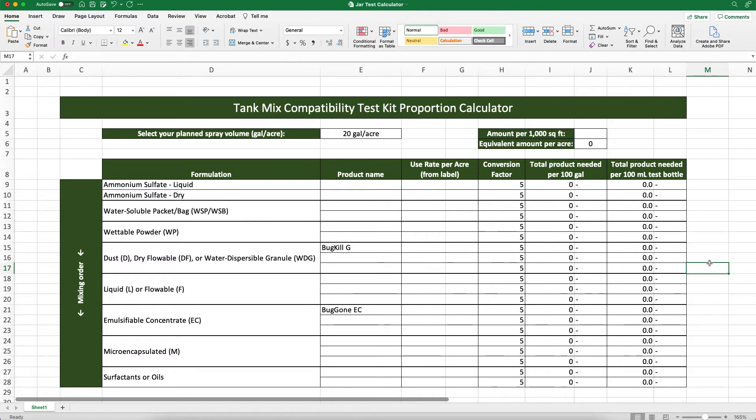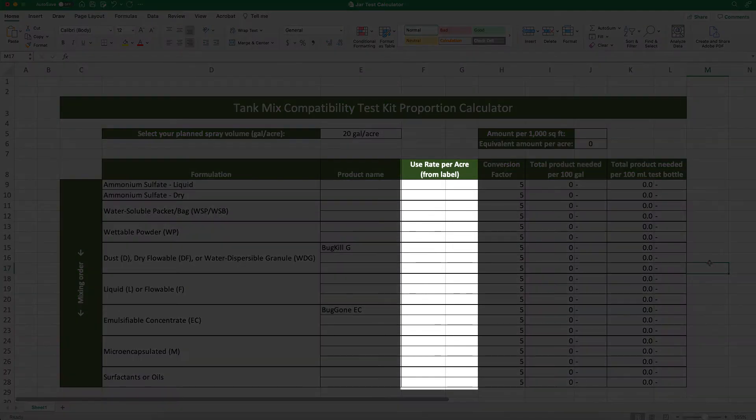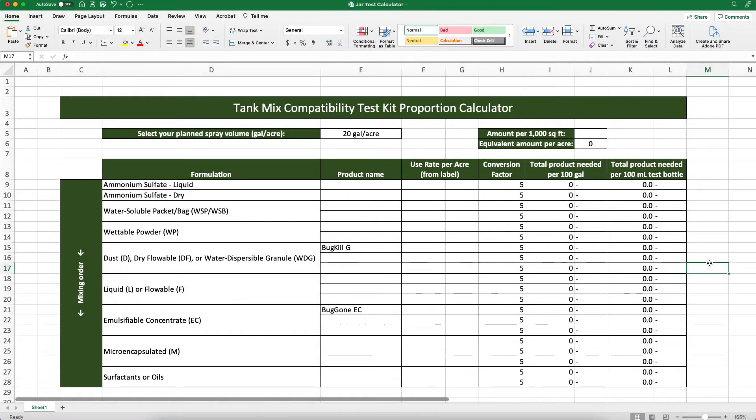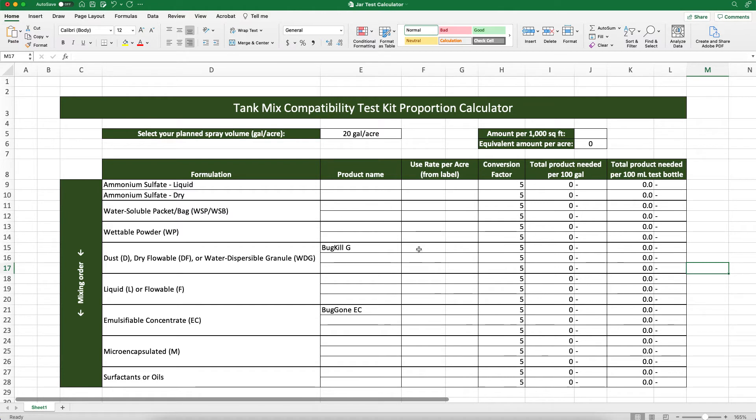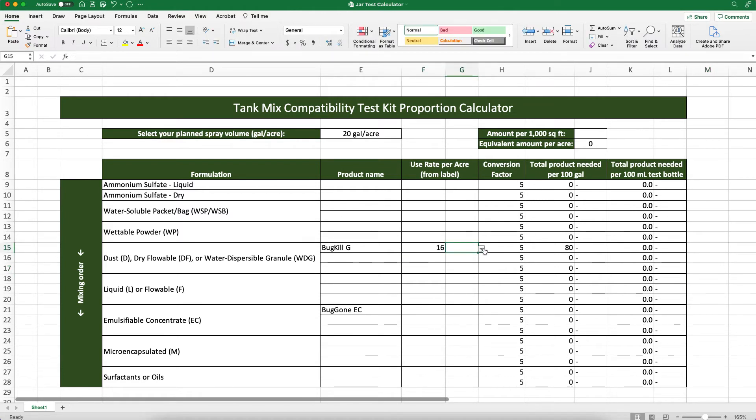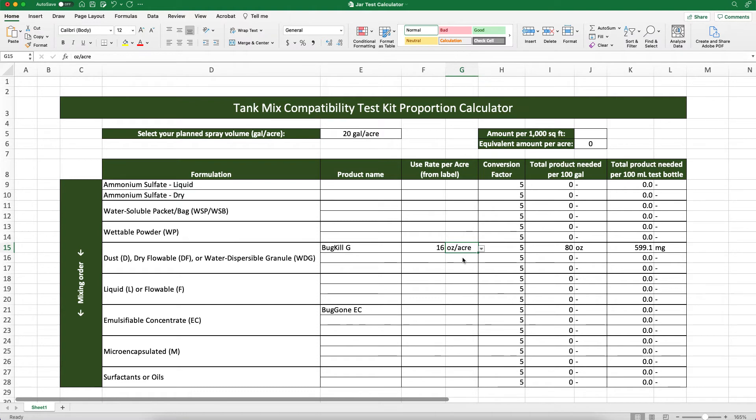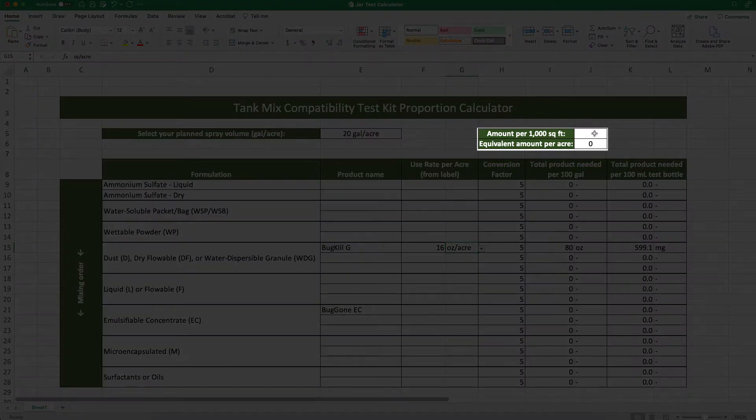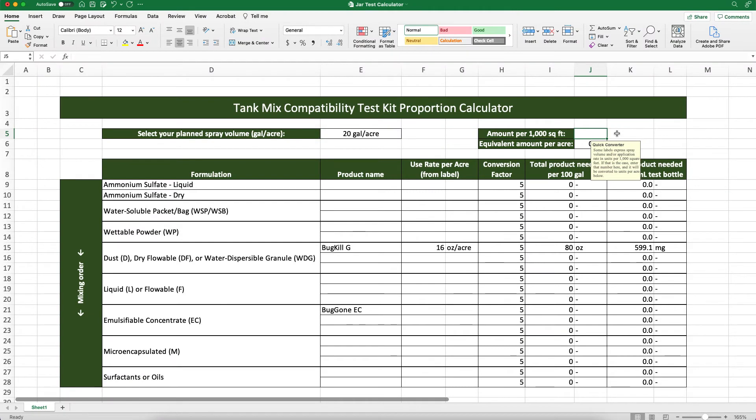Lastly, we check each product's label for their appropriate application rates. For our example, BugKillG calls for a rate of 16 ounces per acre and BugGonEC calls for a rate of 76.8 fluid ounces per acre. Next to BugKillG, we'll enter 16 and then select ounces per acre in the next box for our unit of measure. Some labels give you the application rate per 1000 square feet instead of per acre. When this is the case, you can enter that rate here and the spreadsheet will convert it into a rate per acre for you. You can then put this converted rate into the table using the same units as specified on the label.